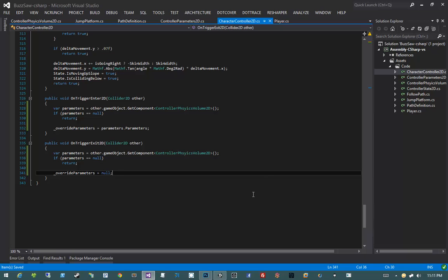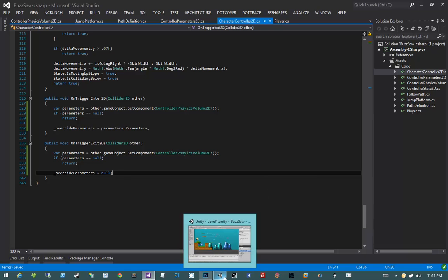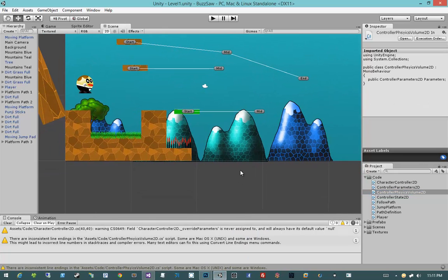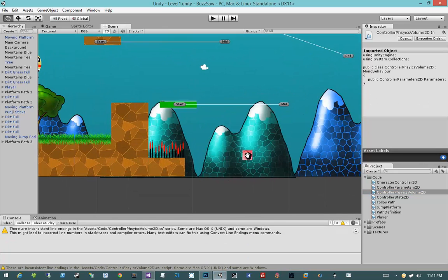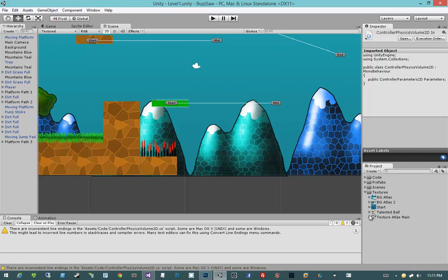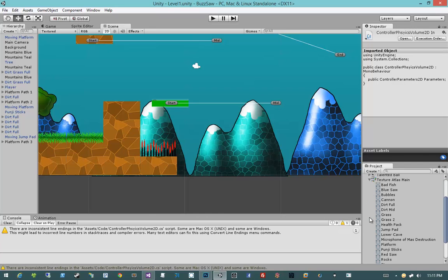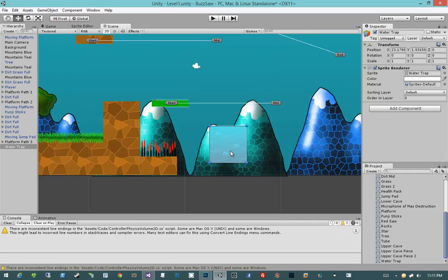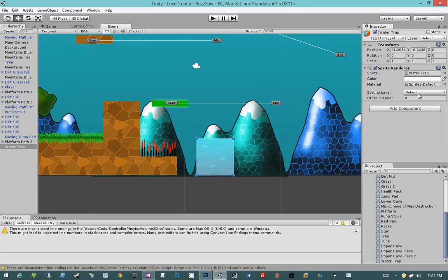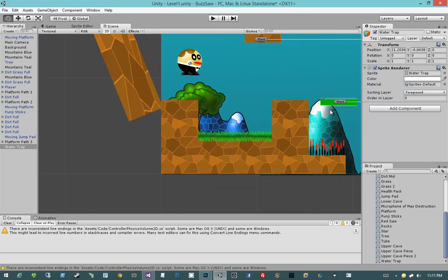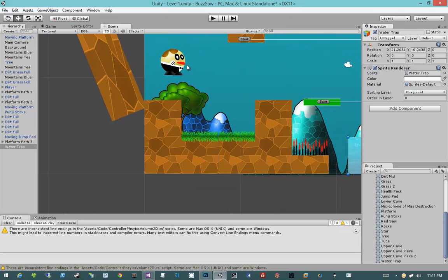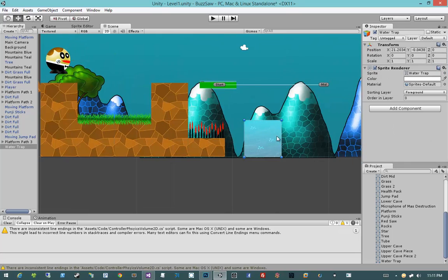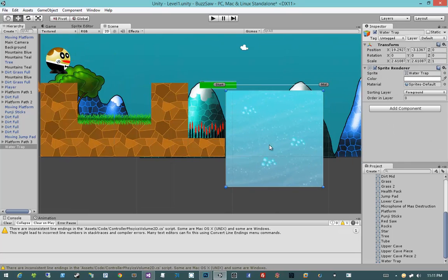So let's create some swimmable area. Let's come back into our game and bring in some of that water stuff. I'm going to open up Textures, TextureAtlasMain, and do WaterTrap. I'm going to set WaterTrap to have a sorting layer of foreground. Well, foreground goes over the player, doesn't it? No, player goes over the foreground. Okay, so that should be good.